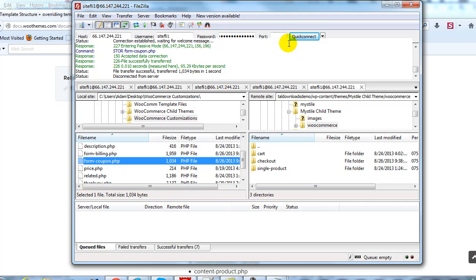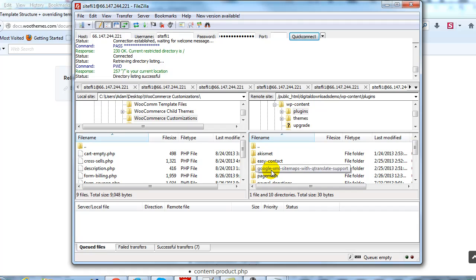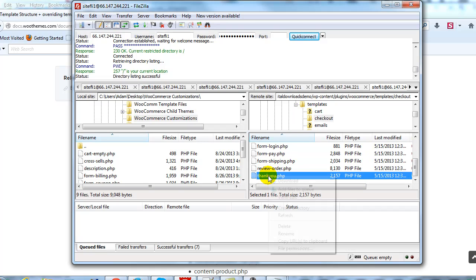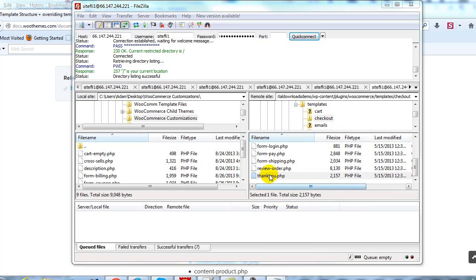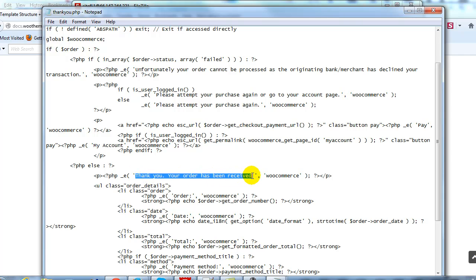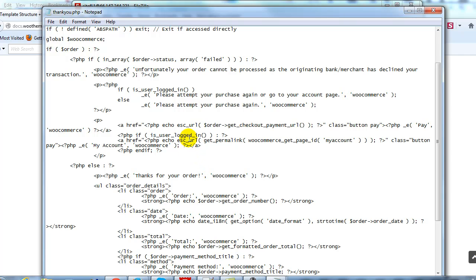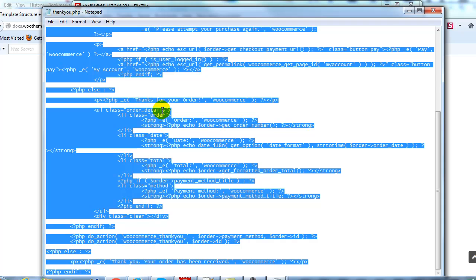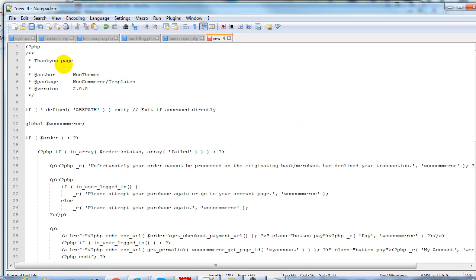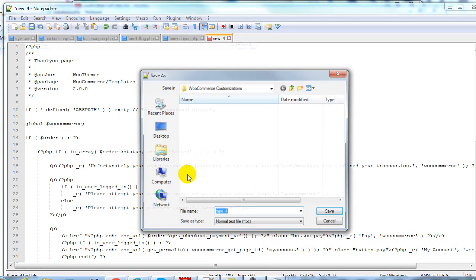Let's go back to FileZilla, reconnect, and go to wp-content, plugins, WooCommerce, templates, then open up checkout. We're going to modify thank-you.php — right-click and select View/Edit. That'll open it up in Notepad. We'll change 'Thank you. Your order has been received' to just say 'Thanks for your order.' Again, the specific modifications aren't what's important — it's the process to show you how to modify anything on your WooCommerce site. Copy everything, open Notepad++, paste it in, and save it as thank-you.php.